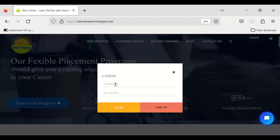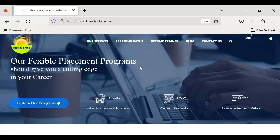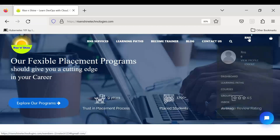Once you have created your account, you can log in with your email ID. If you don't know how to create an account, I've covered that in another video which you can refer to on our YouTube channel. Once you sign into the portal, you can go to your dashboard.